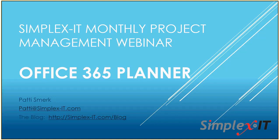Good morning, everyone. Thanks for joining. We should be here today to talk about Office 365 Planner. My name is Patti Smirk with Simplex IT, and we do these project management webinars once a month. So today's topic is Office 365 Planner. Please let me know in the chat window if you have any problems with the audio or if you have any specific questions you want me to cover. I usually glance over at that throughout the webinar.